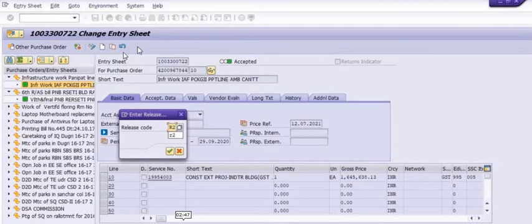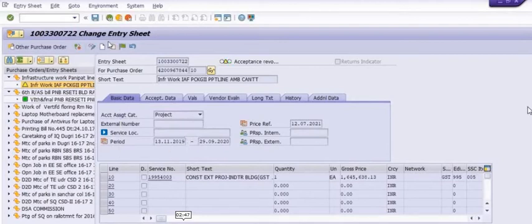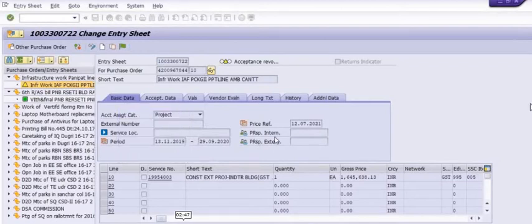First, we need to click on the reverse arrow icon and cancel the R2 flag. There are only two release codes: R2 and R1. Click on the reverse arrow again and click on R1. We are doing both R2 and R1 activity with the complete approver login. You can also do this with the initiator login.